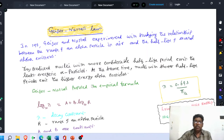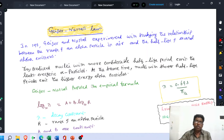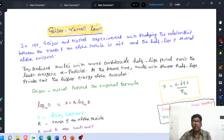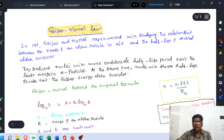First of all, you should know the meaning of the term range of an alpha particle. When an alpha particle passes through a gaseous medium, it ionizes the gaseous molecules. During the process of ionization, the alpha particle loses its energy. The ionization process continues until the alpha particle is converted into a neutral helium atom. We know that an alpha particle consists of two protons and two neutrons.